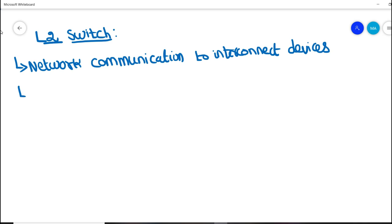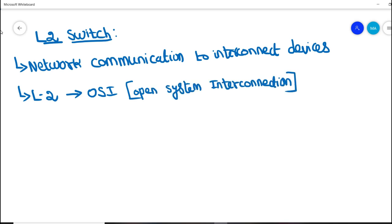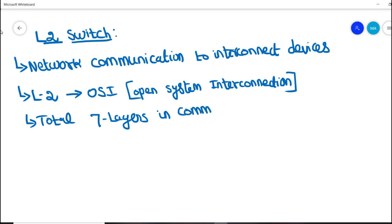How does this network communication switch work? Basically it works on OSI model, that is Open System Interconnection model. We know that totally we have seven layers of communication: layer one, layer two, and it goes till layer seven.